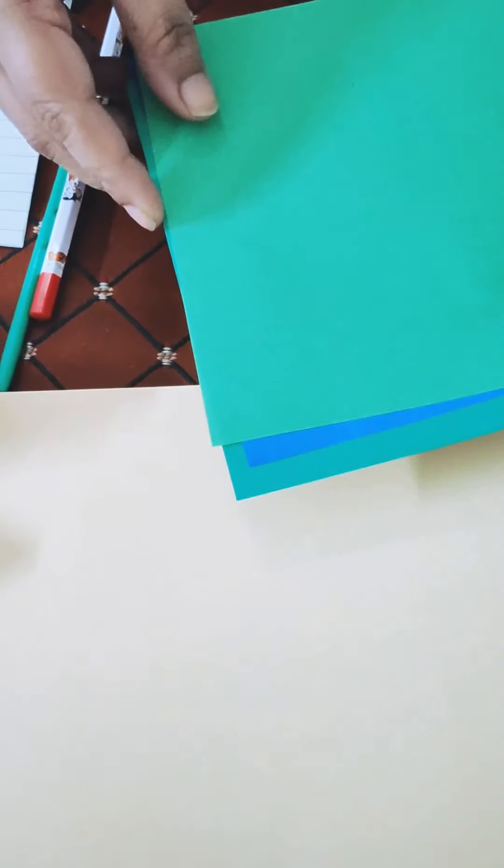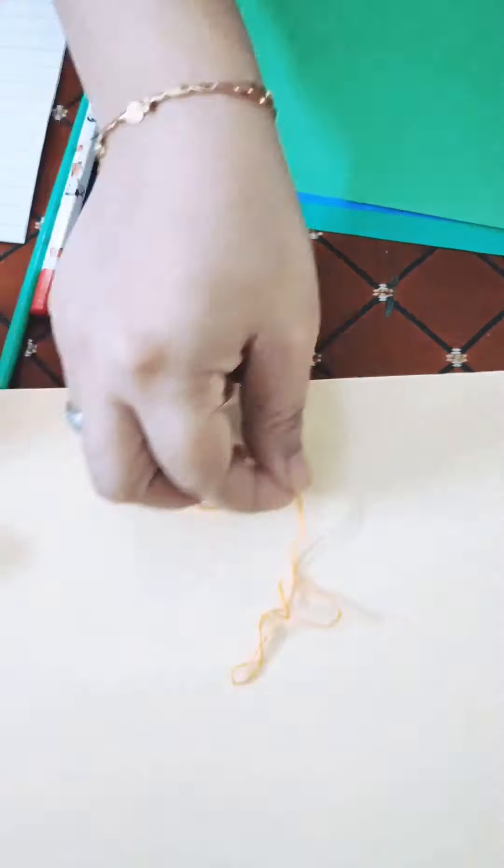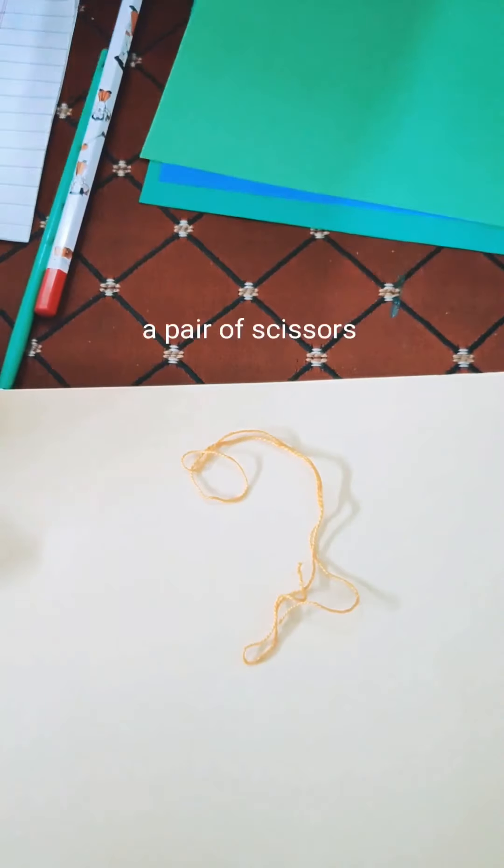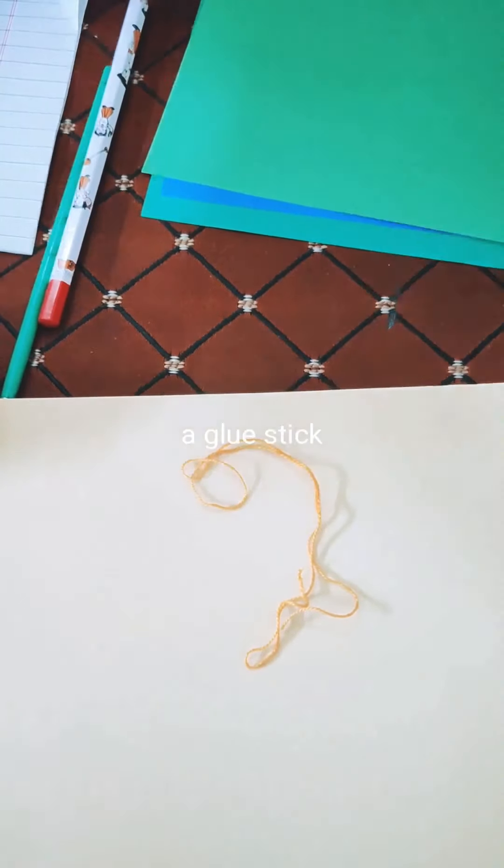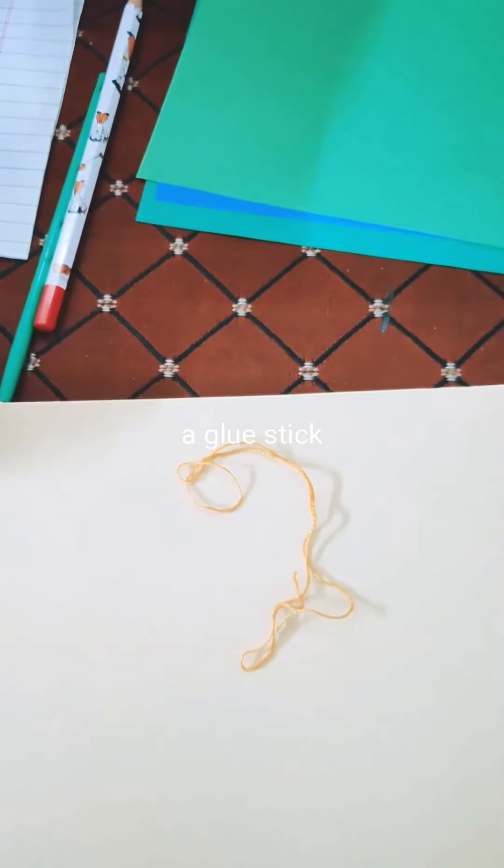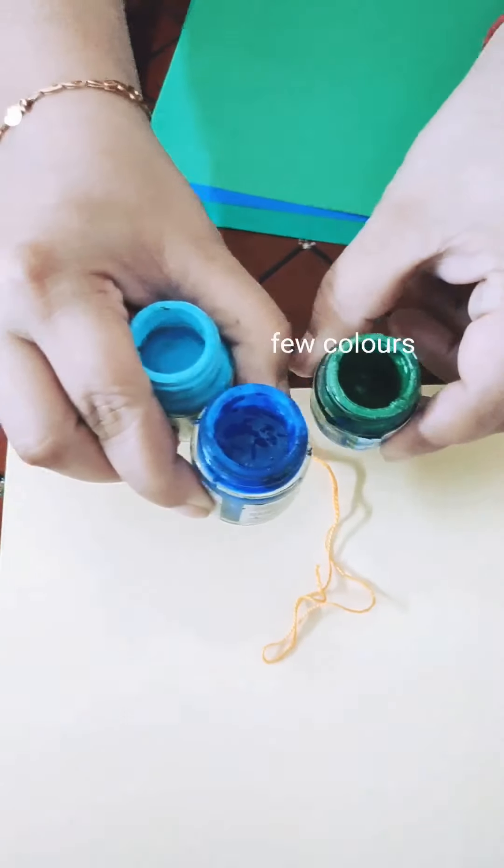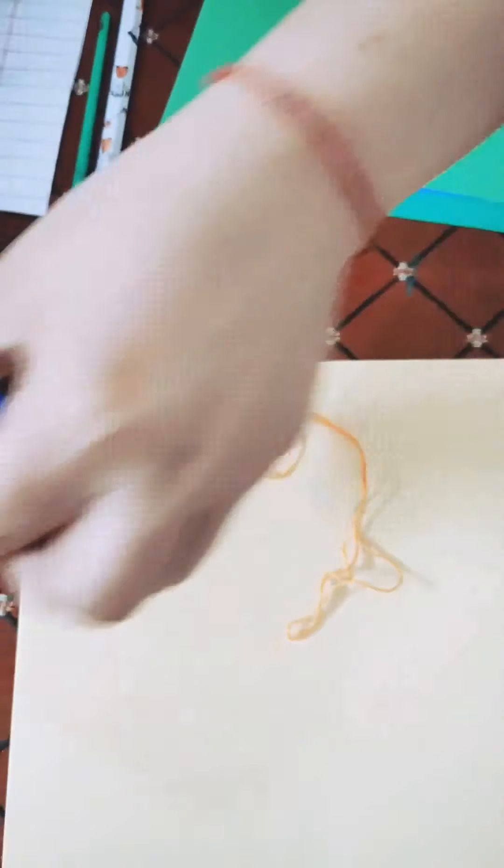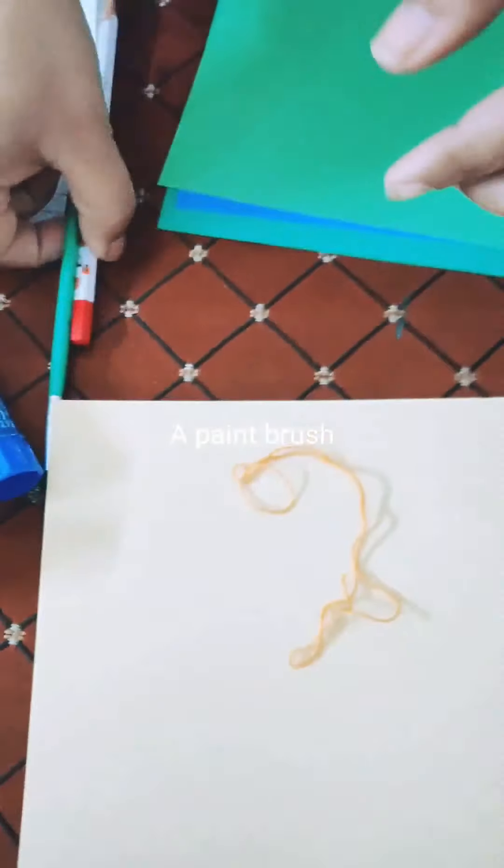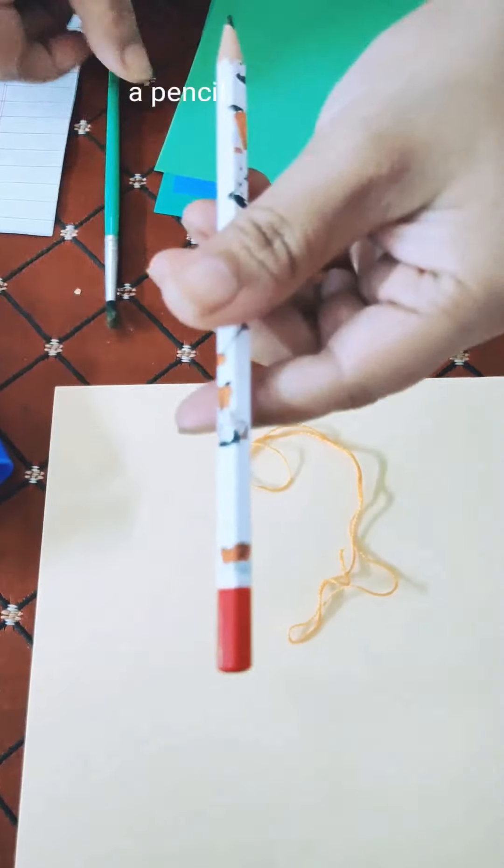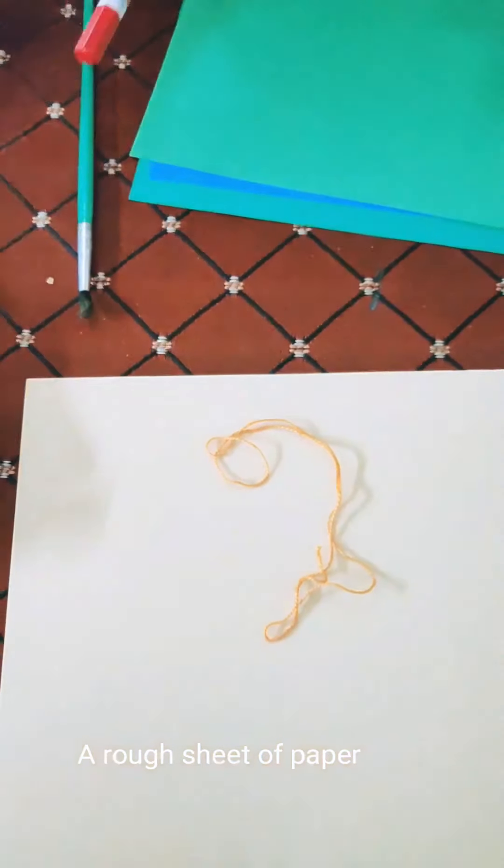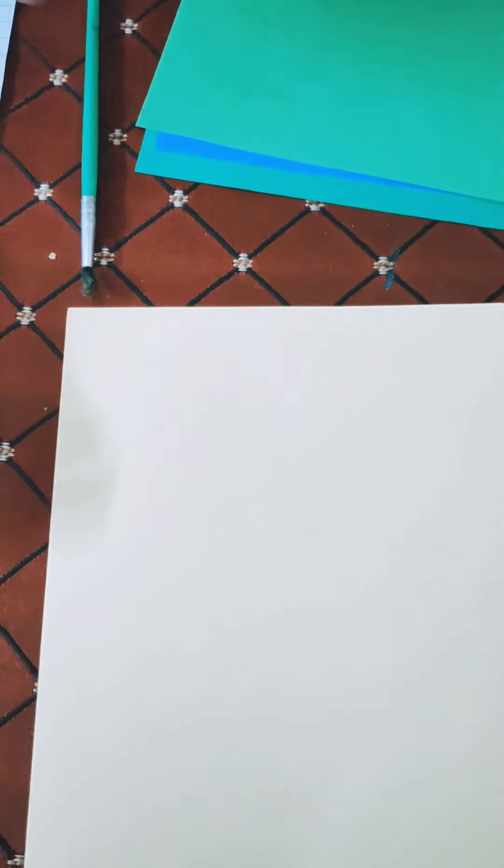So the material required is a coloured A4 size sheet, one origami sheet, a piece of thread, a pair of scissors, a glue stick, a few colours—acrylic or watercolours—paintbrush, and a pencil with a rough sheet of paper.